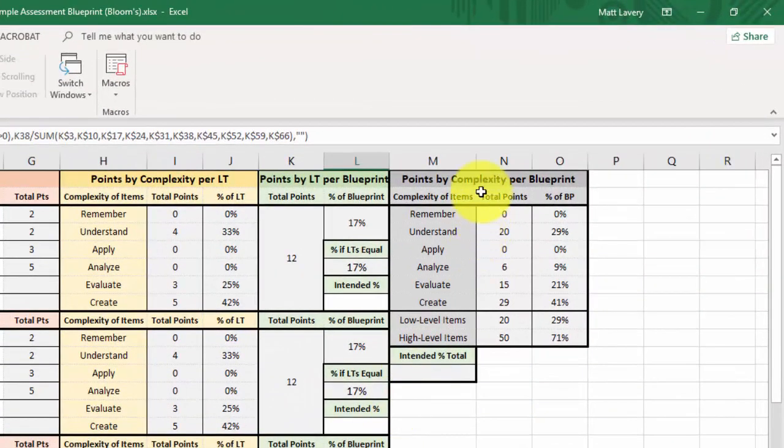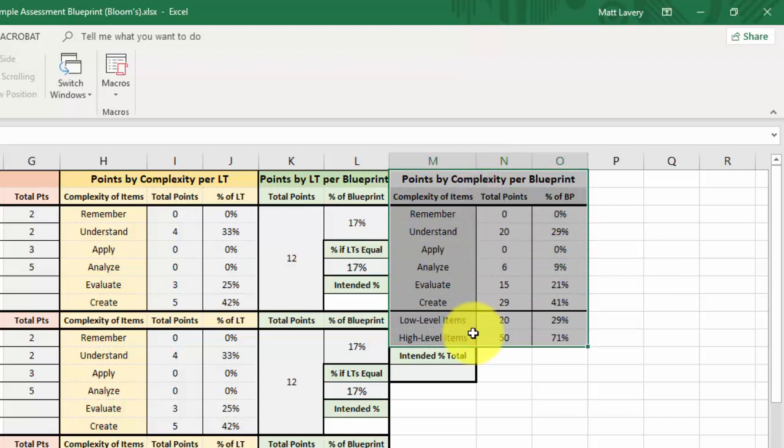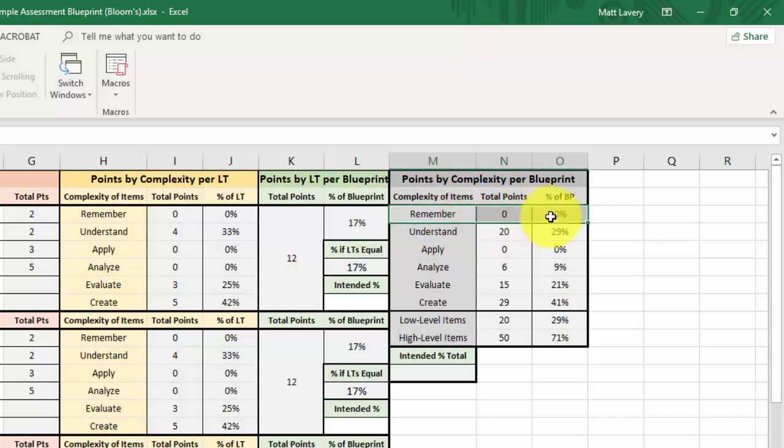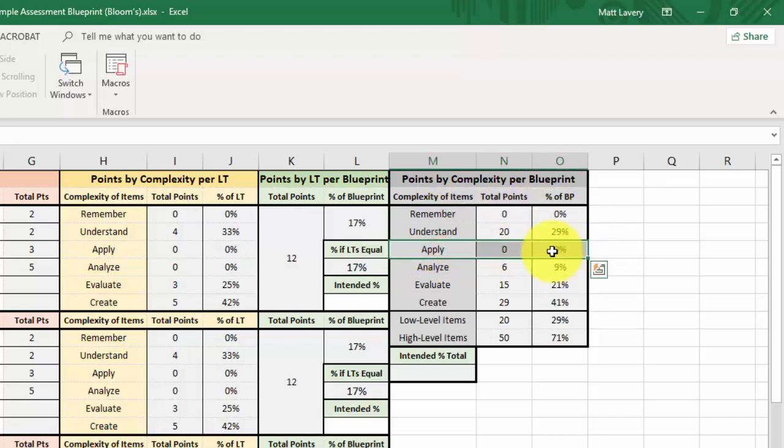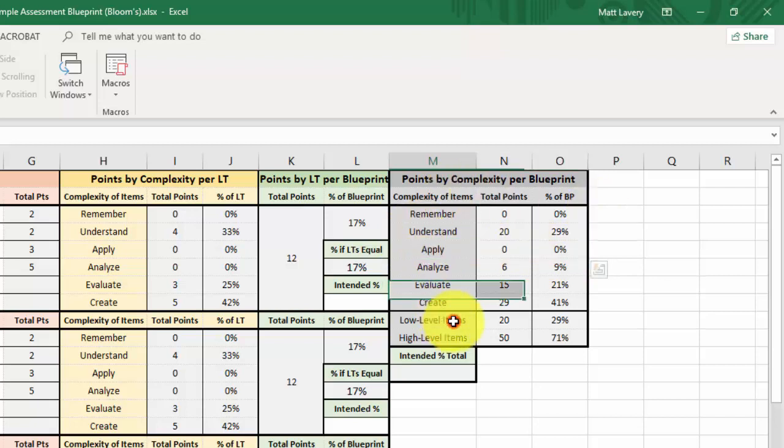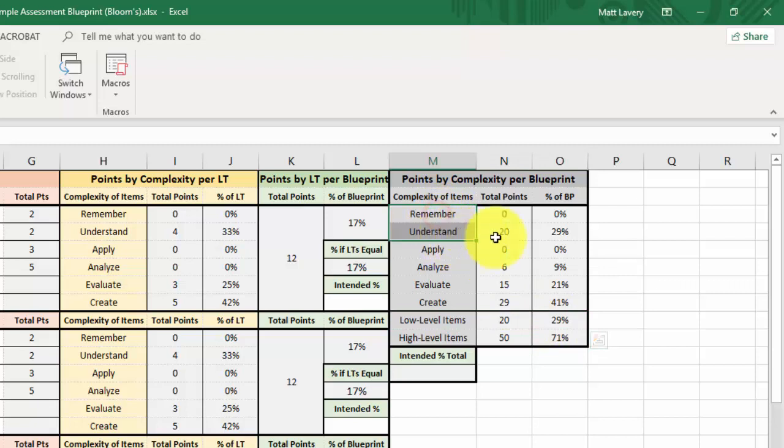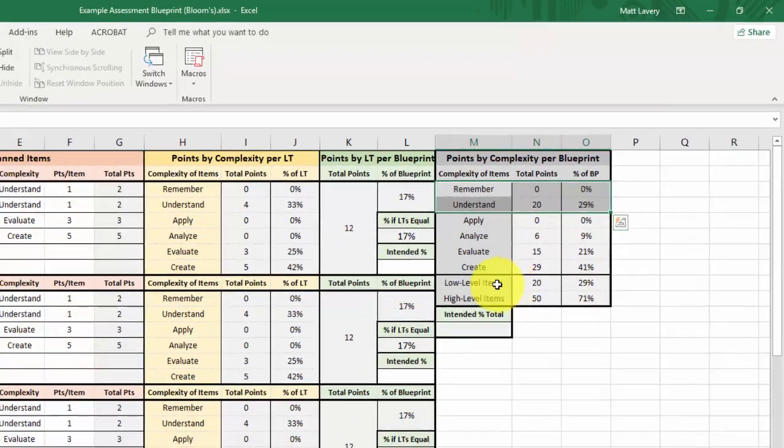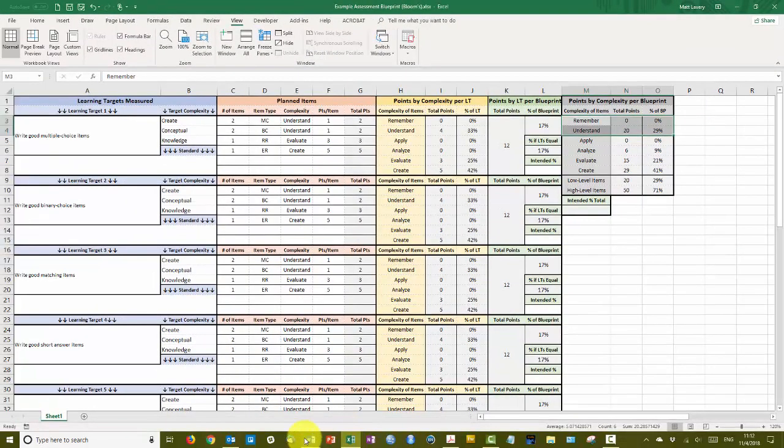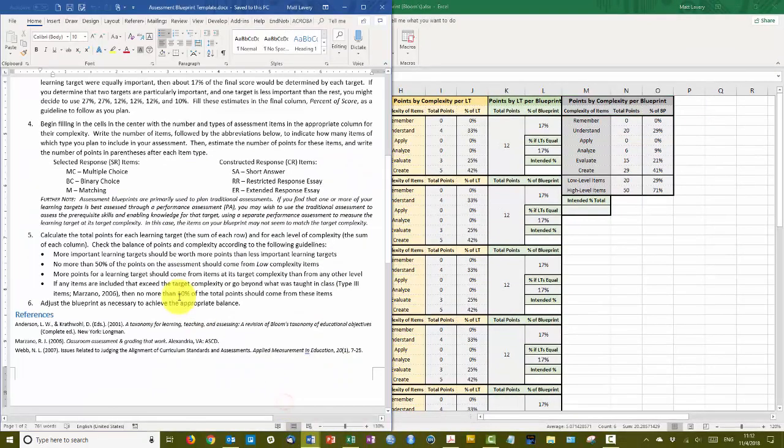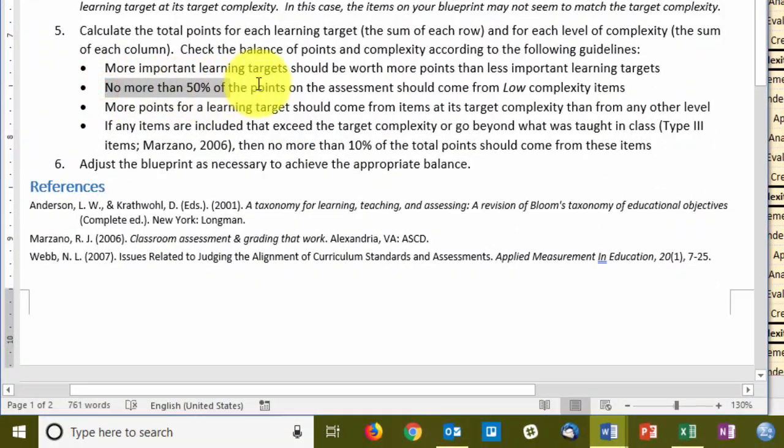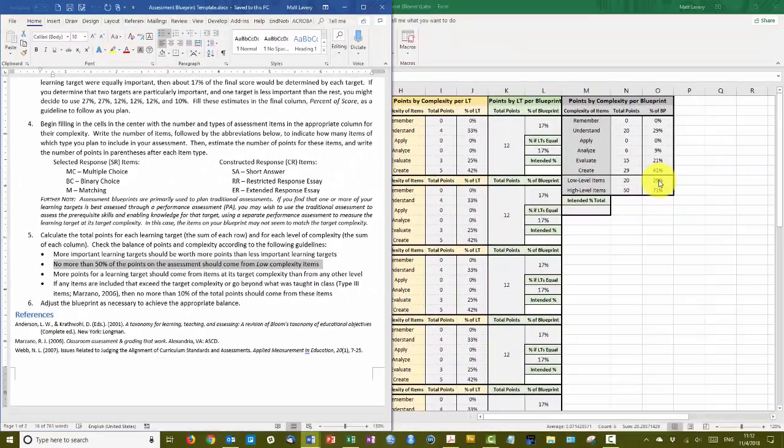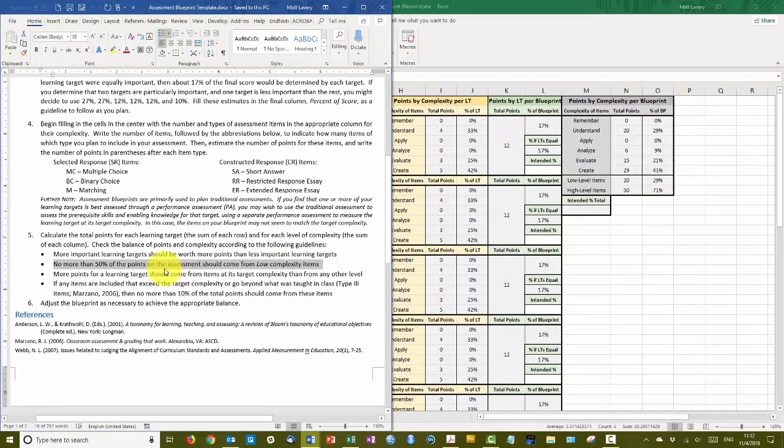Now let's take a look at the complexity for the overall assessment across the entire blueprint. There are no items at the remember level, none at the apply level, so those are at zero. The low level items include remember and understand. So 20 points on the total assessment come from items at the understand level, which is 29% of the total score. If you recall, the guideline is that no more than 50% of points on the assessment should come from low complexity items. Since 29 is less than 50, that's good, that's done.